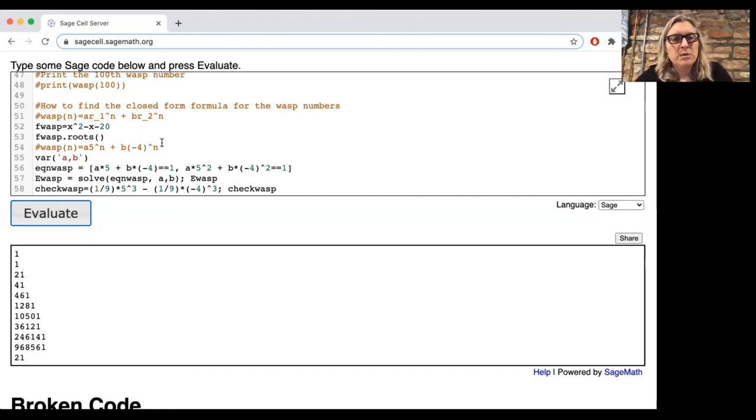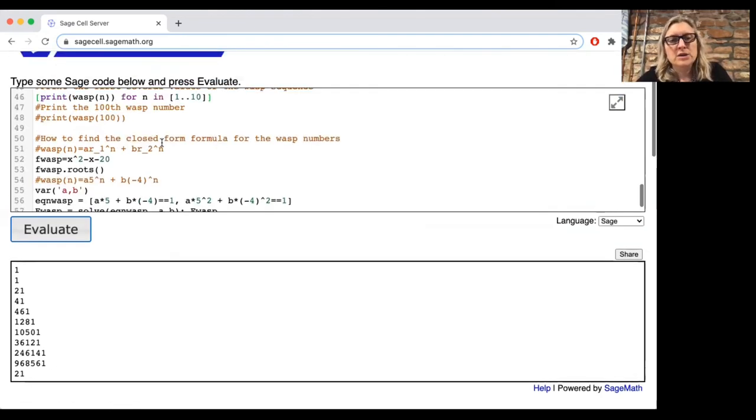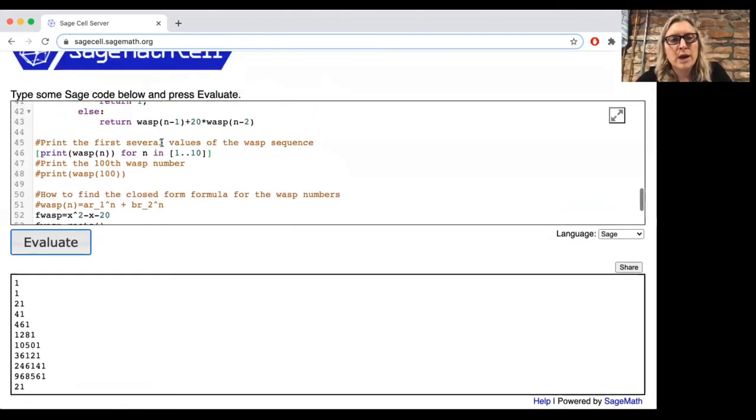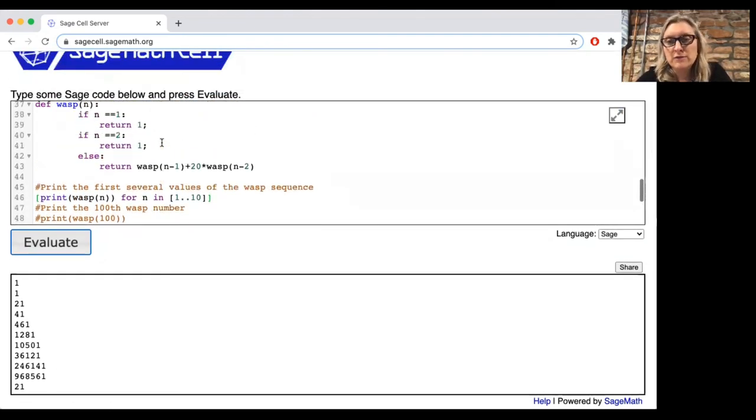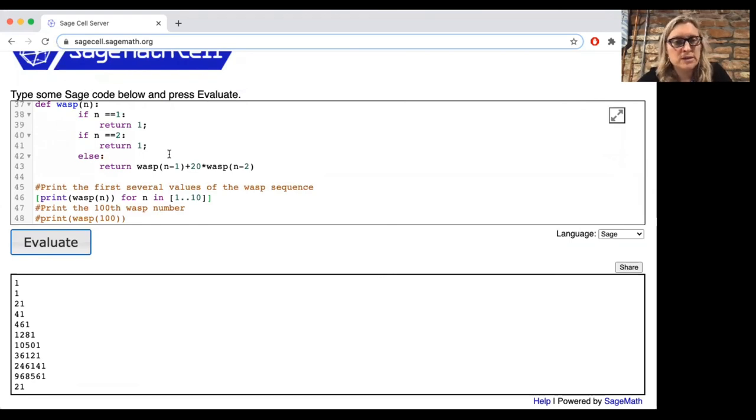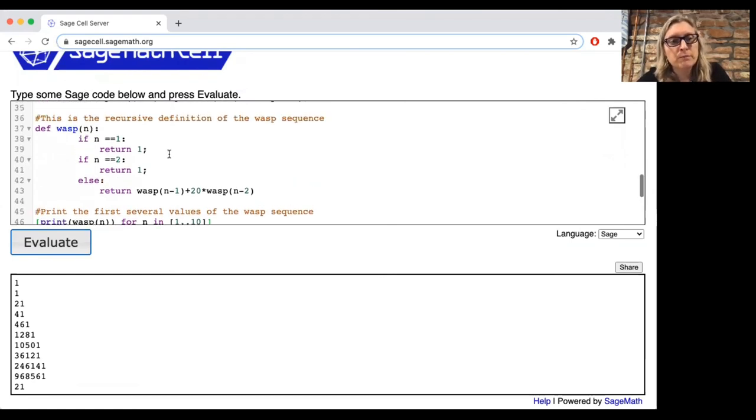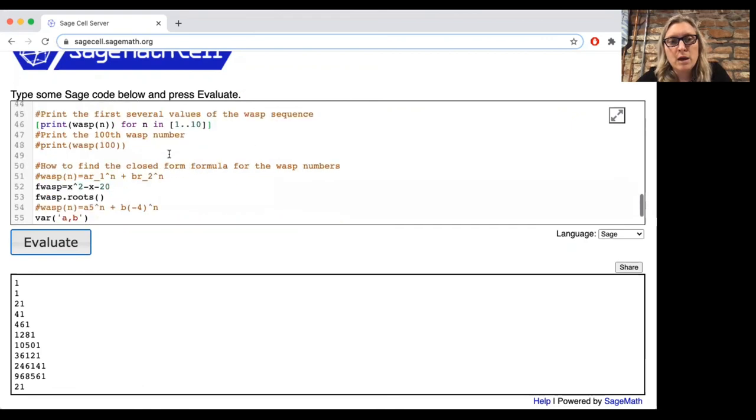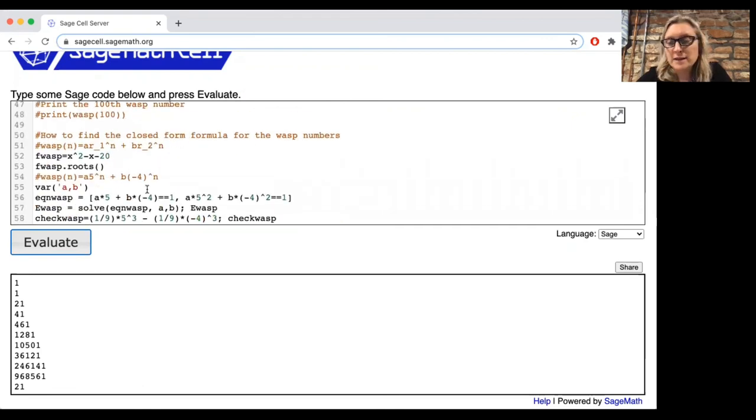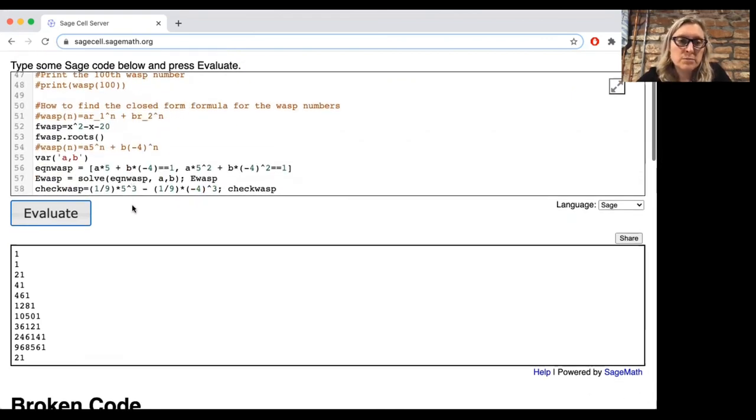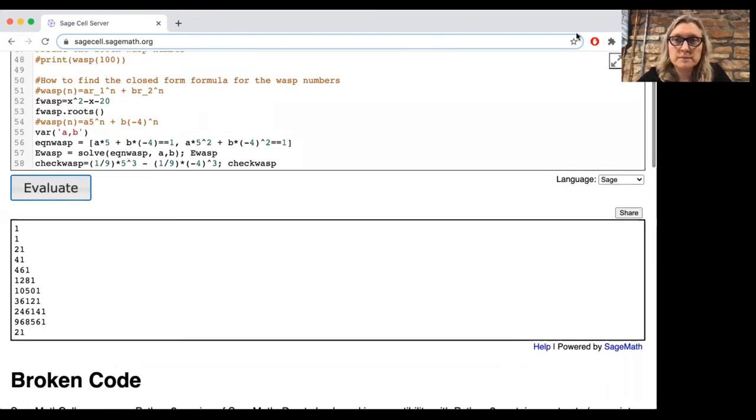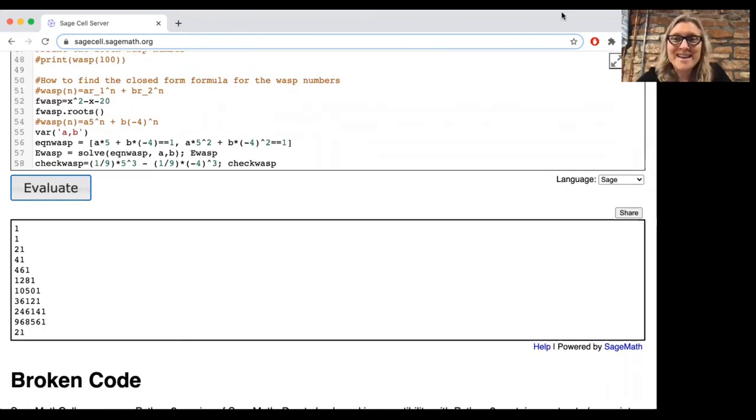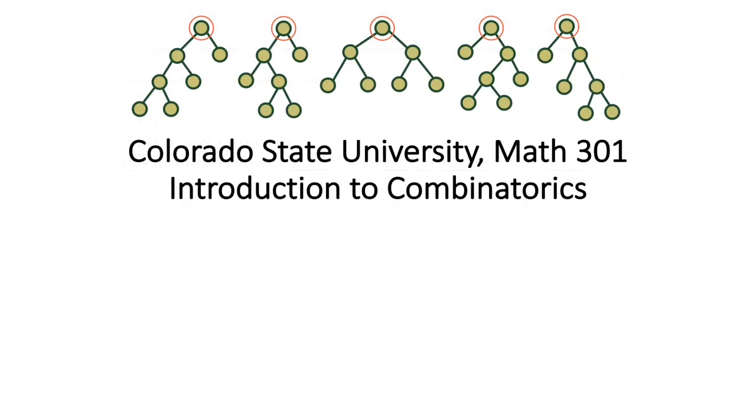Okay, so you should definitely be using SAGE to any time you need to find values in a recurrence relation sequence. And it's also a great way of using the characteristic polynomial to find the roots and to solve for the coefficients for the roots. Okay, see you next time.